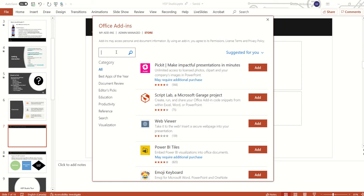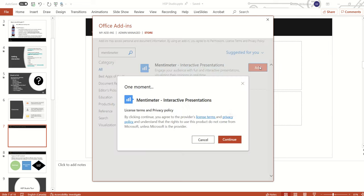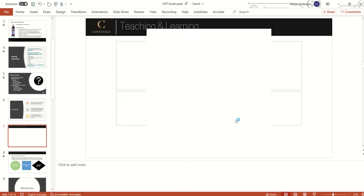Once I'm in the Office add-in store, I'm going to search for Mentimeter. If this is the first time, you'll need to add the add-in to your presentation. Continue by agreeing to the license and privacy agreement. You can see a preview of a Mentimeter slide populating here on the slide deck.